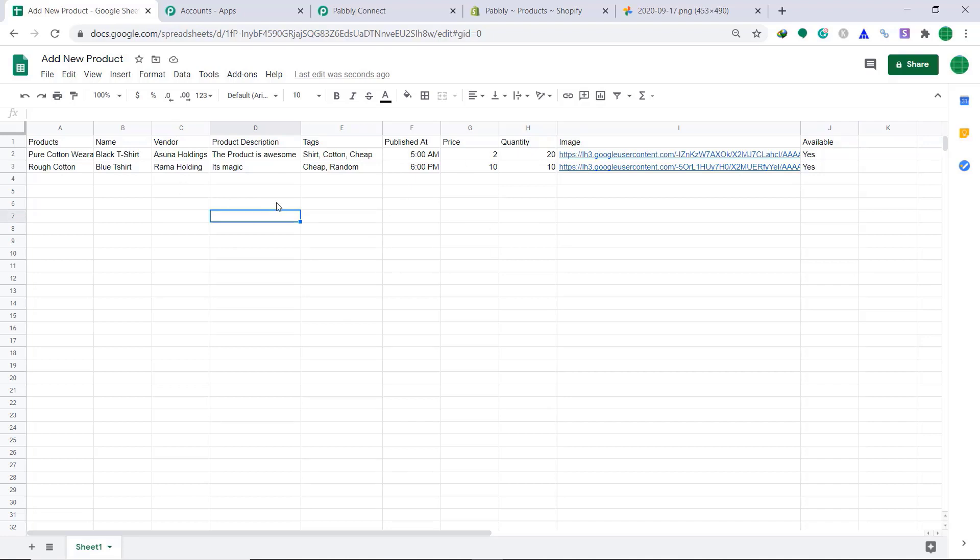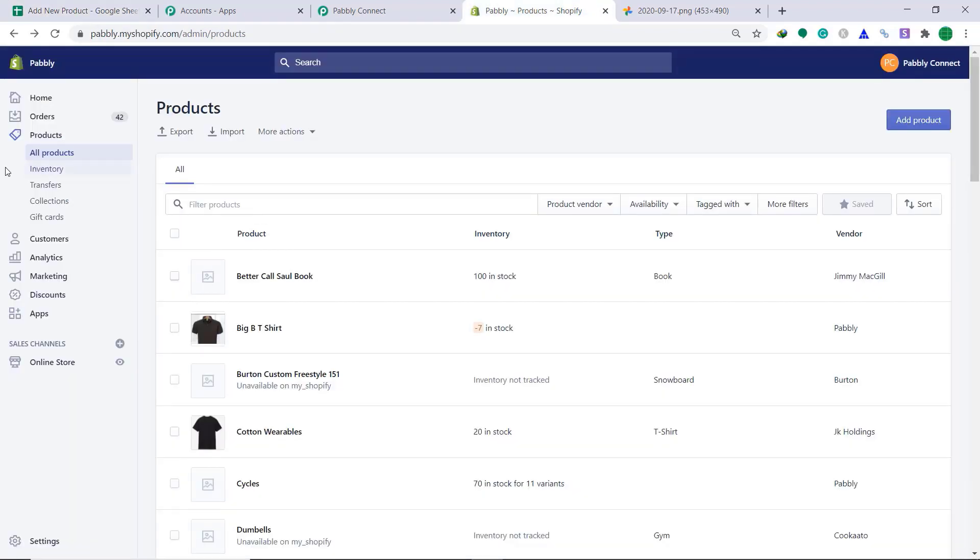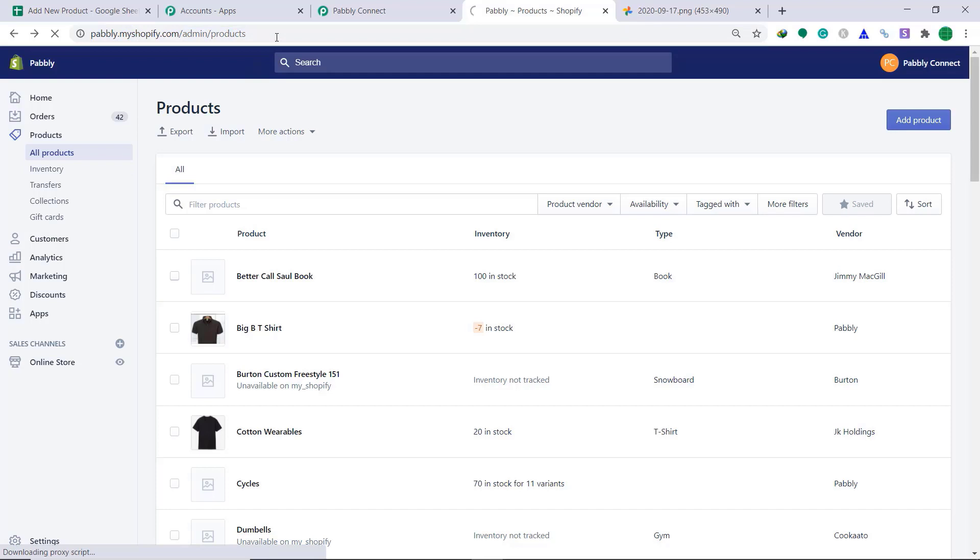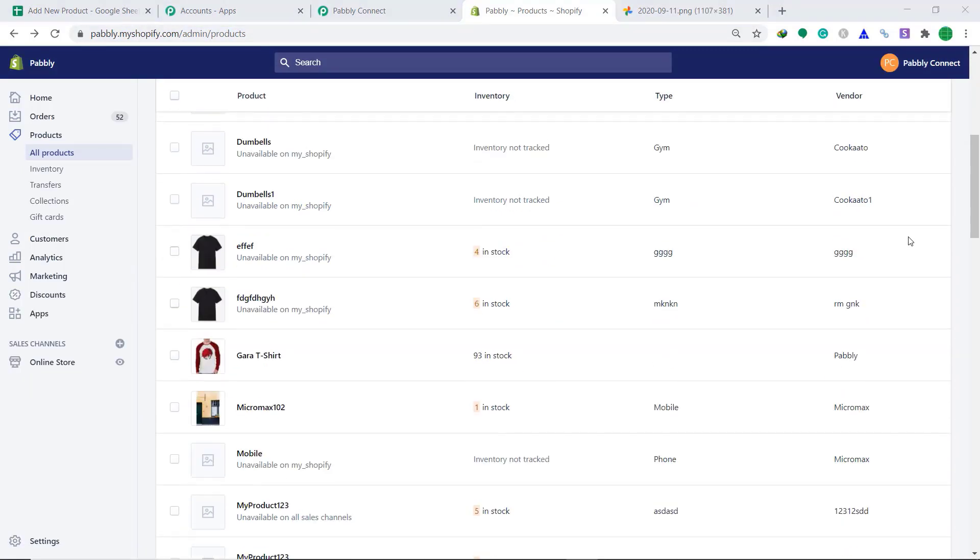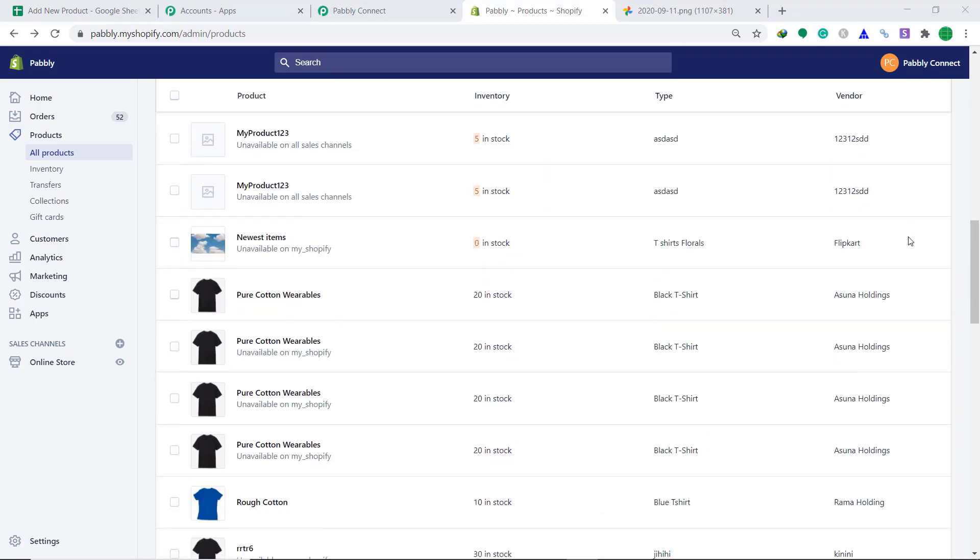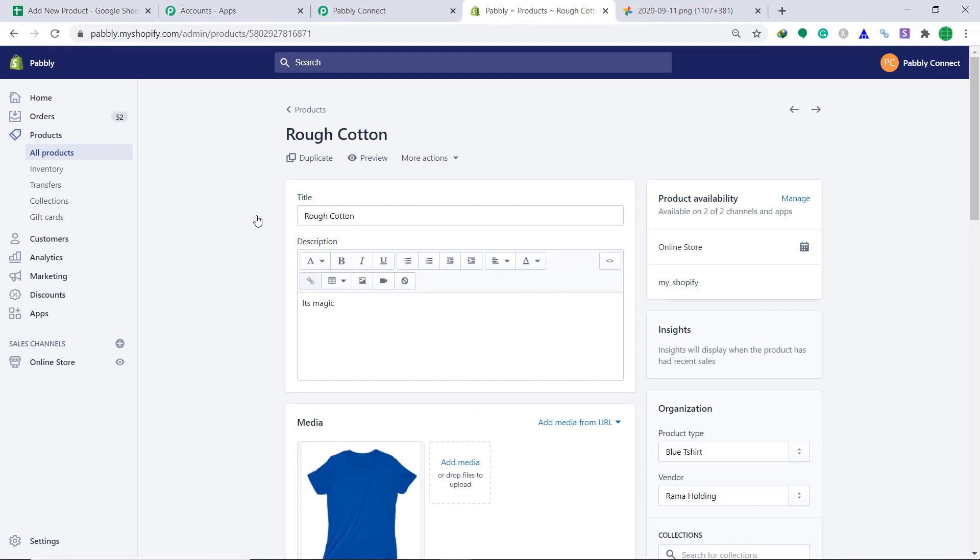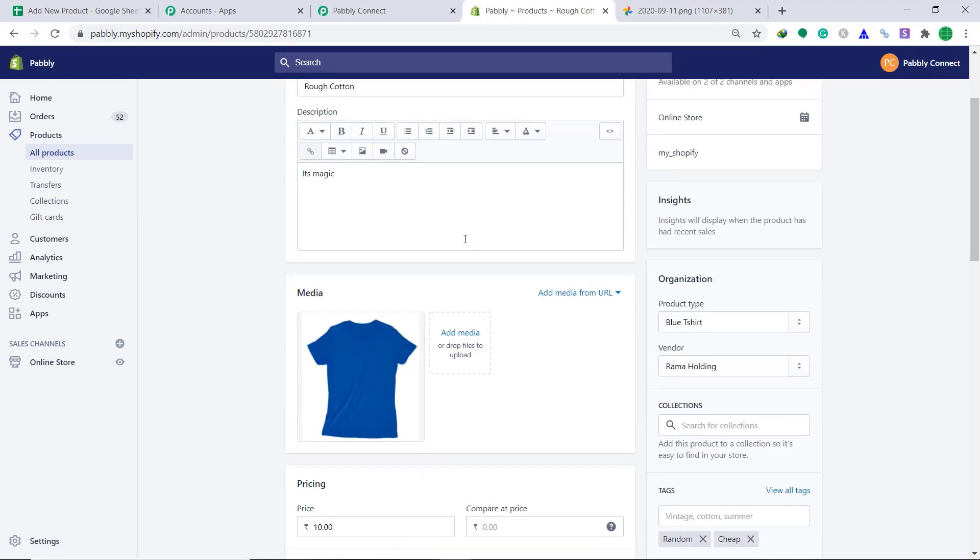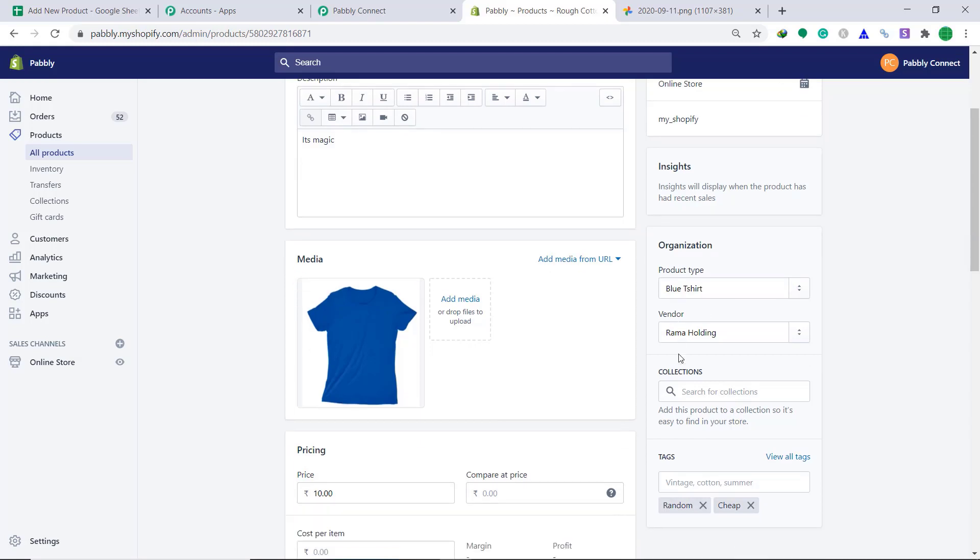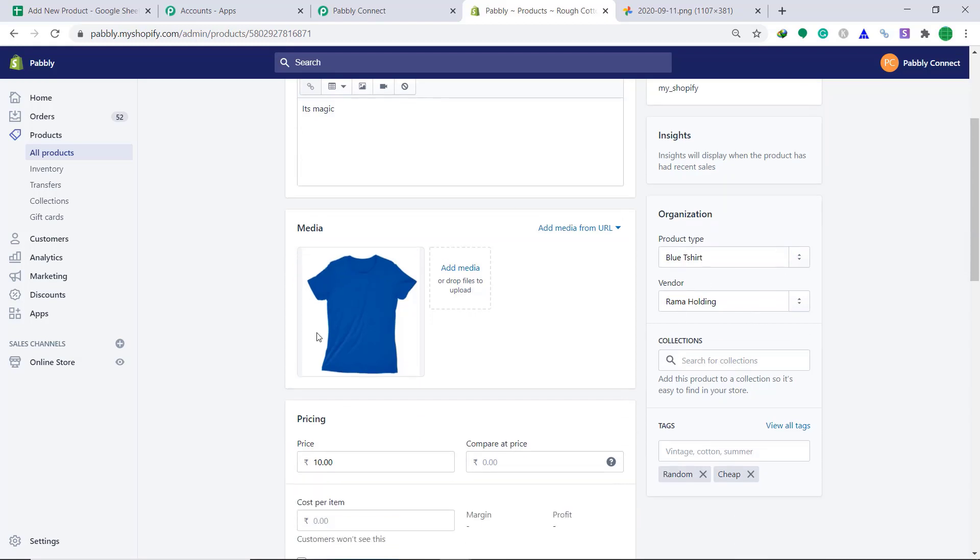So let's see, Shopify can create a new product with this data. Let's go to our store, all products. Refresh this. Scrolling down. Yes. We have got the product, rough cotton. This was the product. The rough cotton t-shirt has been made. So as you can see, the product had blue t-shirt from Rama Holding and rest of the data is available. So this means that our integration is working absolutely fine.